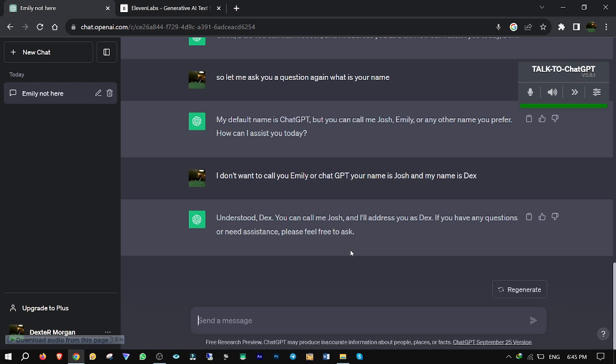Understood, Dex. You can call me Josh, and I'll address you as Dex. If you have any questions or need assistance, please feel free to ask.